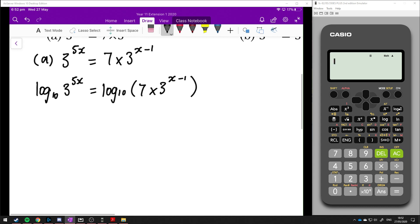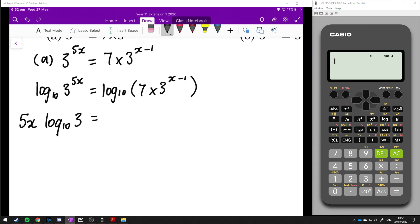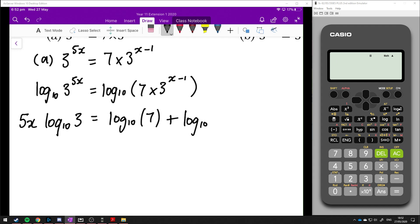By doing this, we can apply some log laws. The first one is the power log law, so the 5x comes down the front and we're left with log base 10 of 3. On the right-hand side, we split it using the product rule: log base 10 of 7 plus log base 10 of 3 to the x minus 1.